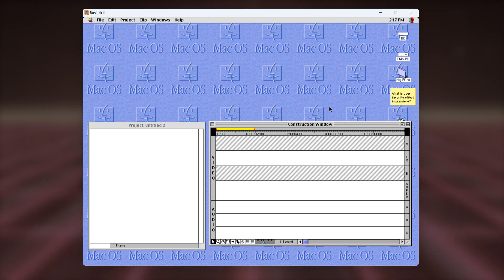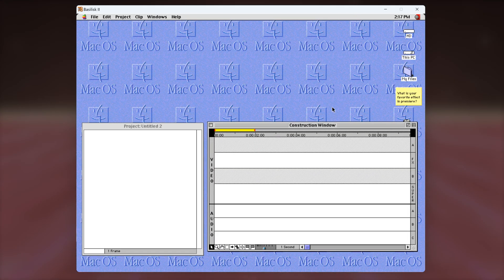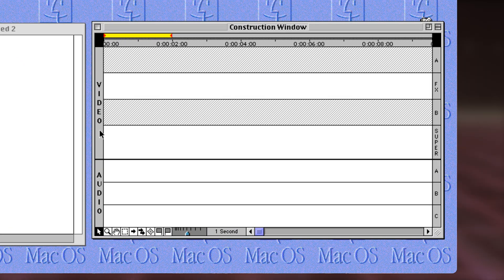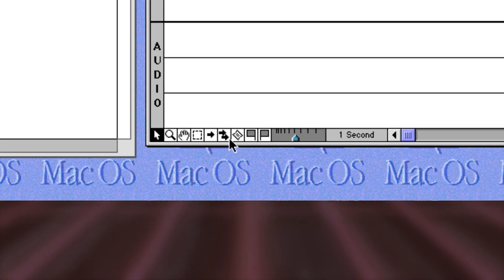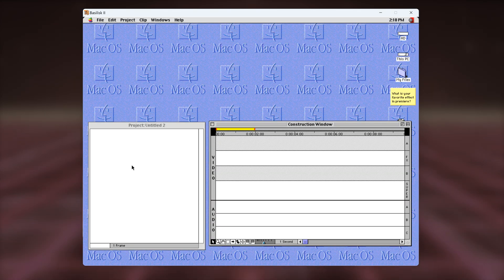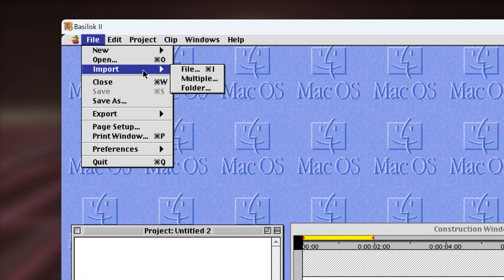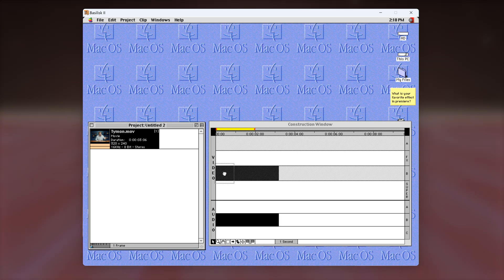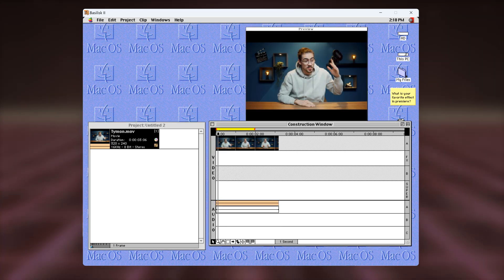In the old Premiere, you basically had separate windows instead of one application with different tabs. It wasn't so different from today — you can see the construction window, which we now know as the timeline. Video and audio tracks are right there, you can add effects to your video, and the toolbar is at the bottom. You'll probably recognize the tools because they didn't change. The project window is also there — you can't just drag and drop files into it; you need to go to File, Import, and then select the file. Then you can drag and drop it into the timeline.